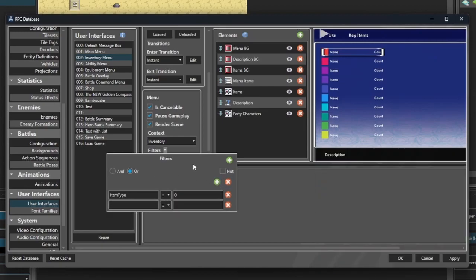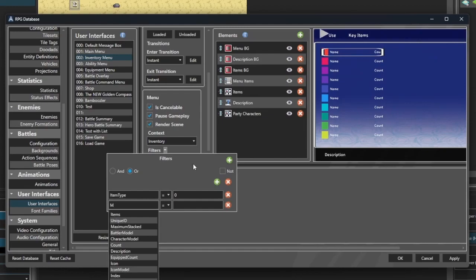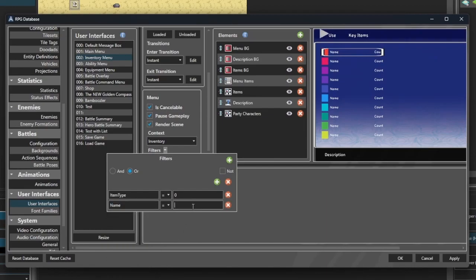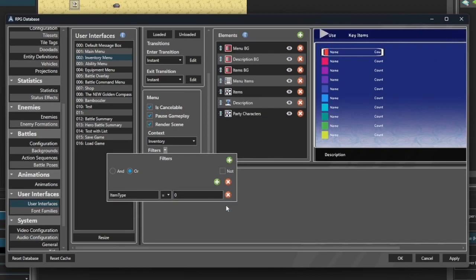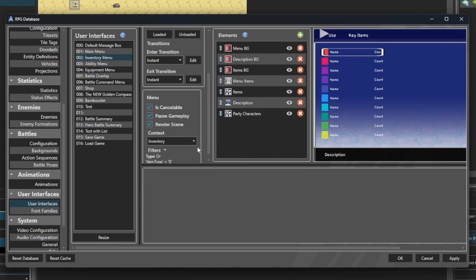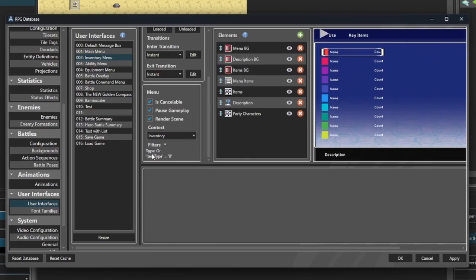I can add multiple filters. So maybe I want item type to be zero. And maybe I want is item to be true. That might be a good one. Or index, or porch model or name. Say name is healing potion. That's a terrible one to do, but we're not gonna do it for the sake of this. We're just showing that it's there. This would only show healing potions if these were both selected. This would show if item type was zero or the name was healing potion. So we have options. And we simply click out of it to close it. There's our filter. Item type is zero.